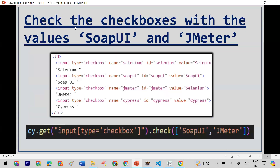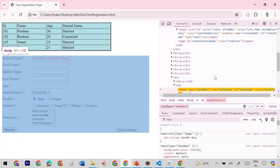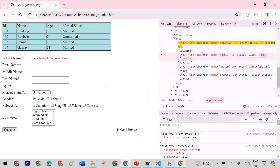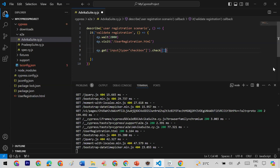Now the next option: if you want to select only specific checkboxes out of all of them, you can select them based on their value. For example, I want to select 'JMeter' and 'Soapy'. I inspect the element to get the value attribute — copy the value 'Soapy' — then in the check method I pass a square bracket with single quotes containing the value.